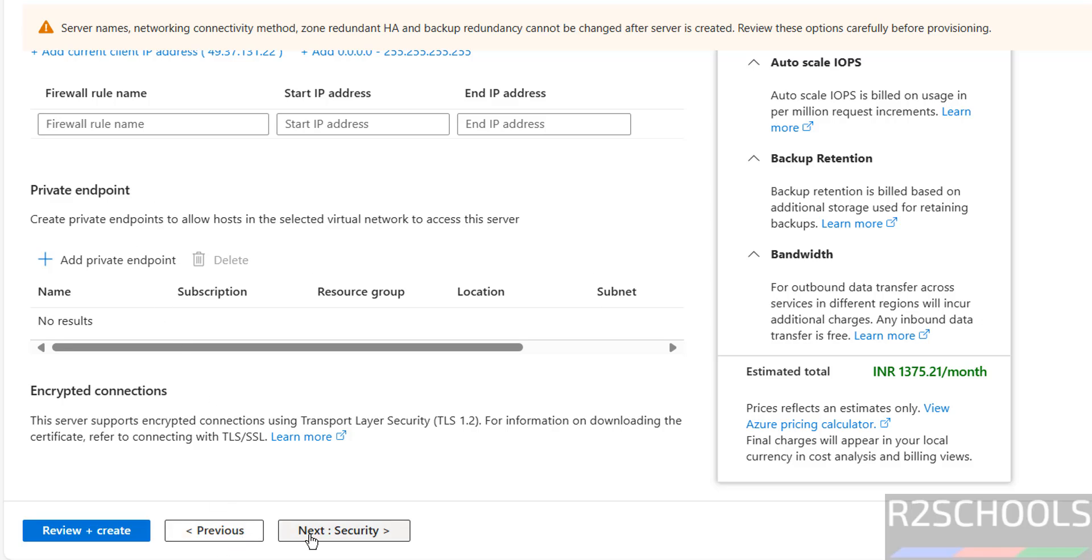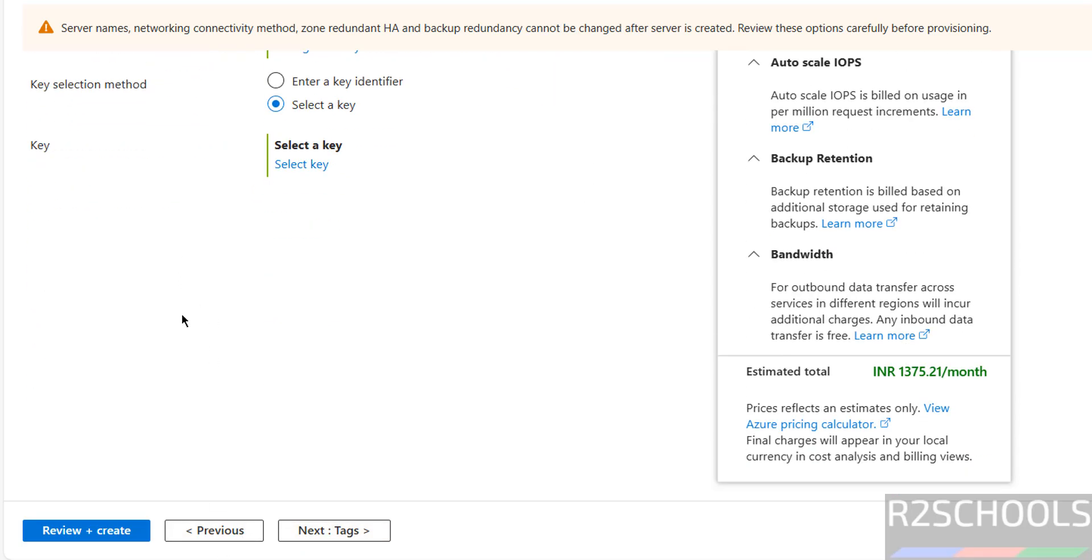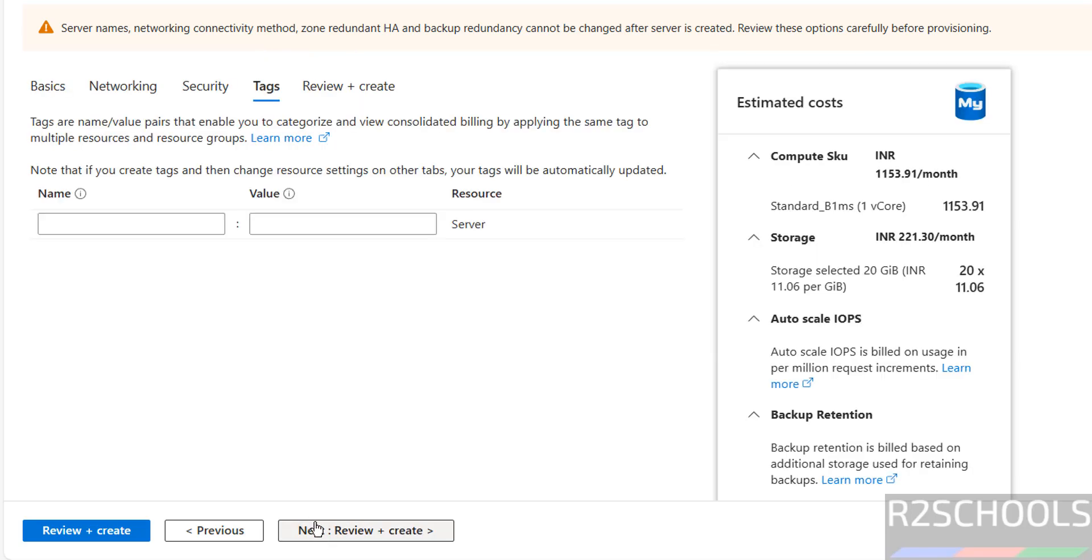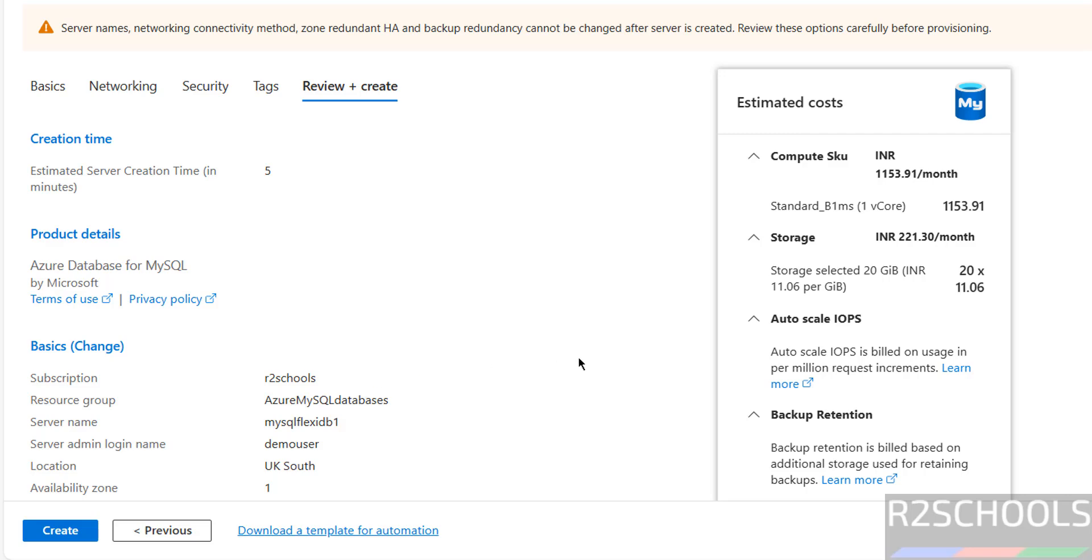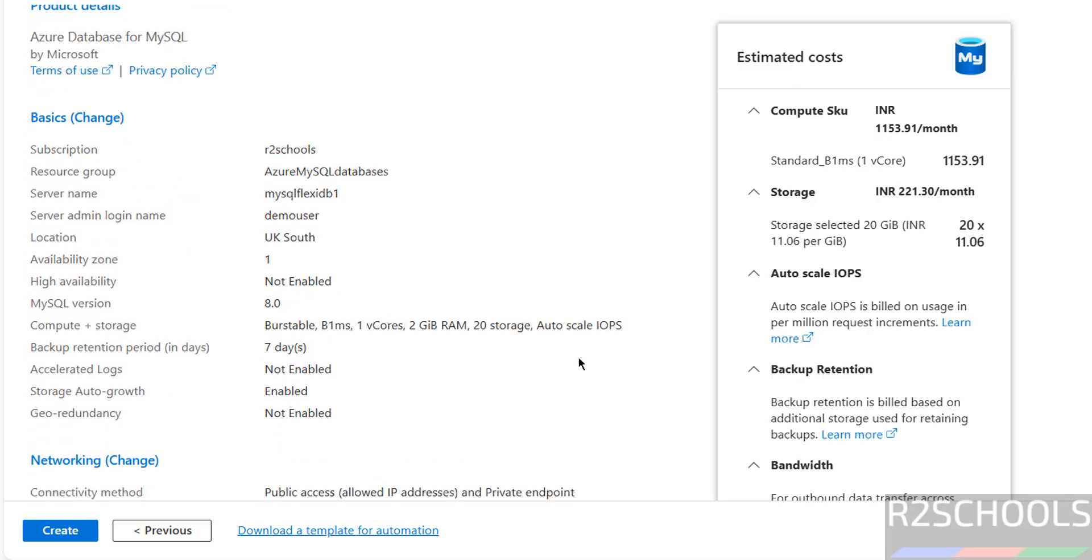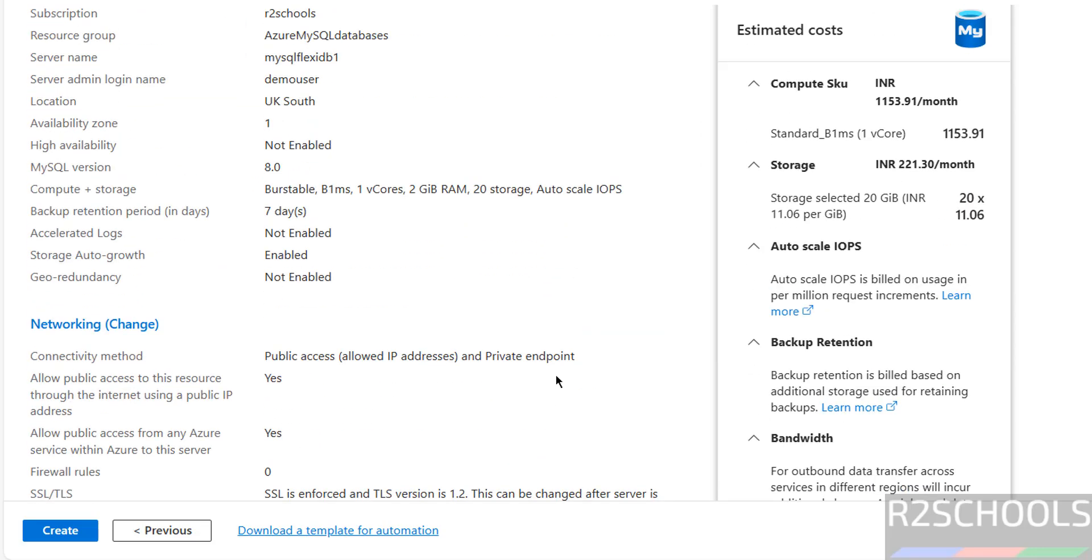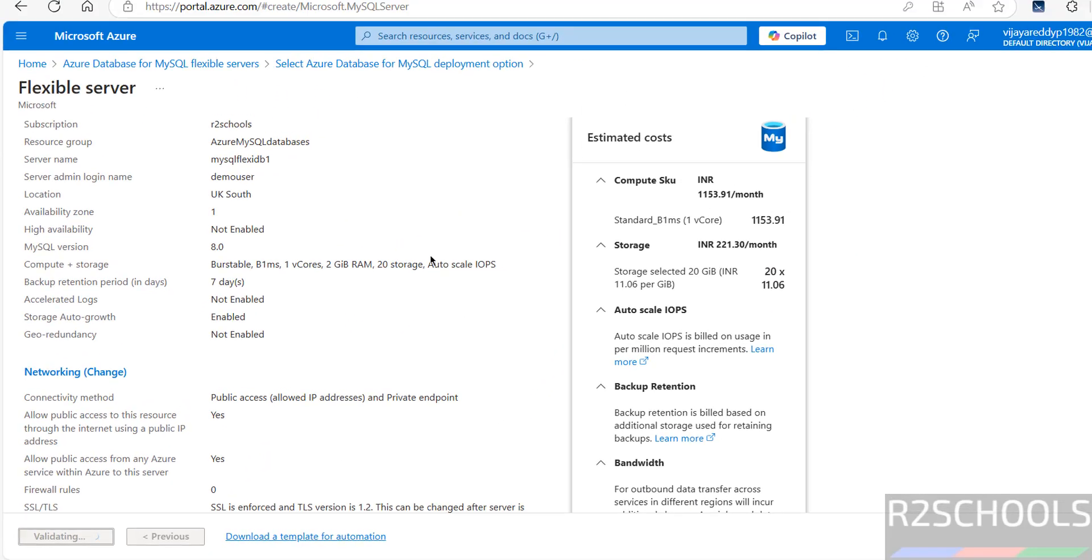Then click on security. I am going with the defaults. Then click on tags. I am not going to provide any tags. Then click on review and create. This is the summary of the Azure database for MySQL server. And this is the estimated total cost per month. If you are working with all these settings, then click on create.